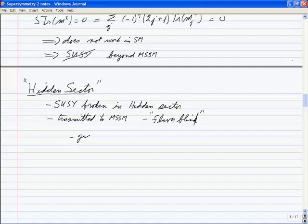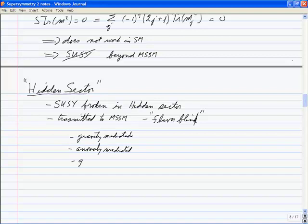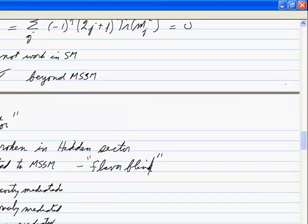The only constraint on the transmission mechanism is that it has to be flavor-blind, because if the mechanism mixes up flavor symmetries, you really fail all the flavor tests badly. You'll hear about gravity mediated (where this happens with the Planck scale, and the different masses of the graviton and gravitino make a difference), anomaly mediated, and gauge mediated supersymmetry breaking.